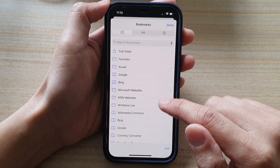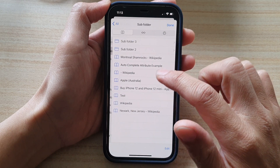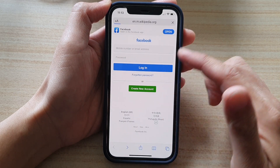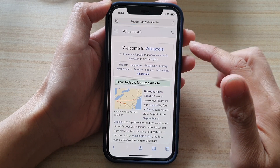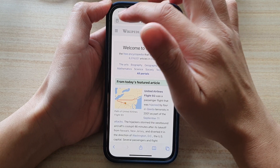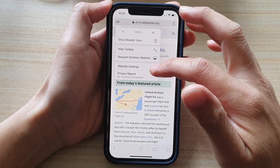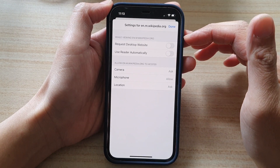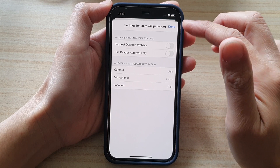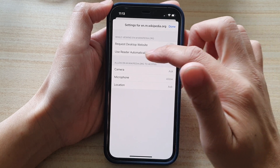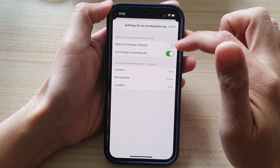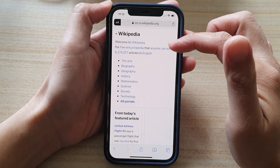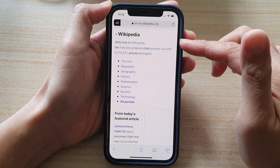And if I open up my favorites and go to Wikipedia, then Wikipedia will now have separate settings. So in Wikipedia, I can apply use reader automatically, and if I refresh the page, it will now go into reader mode.